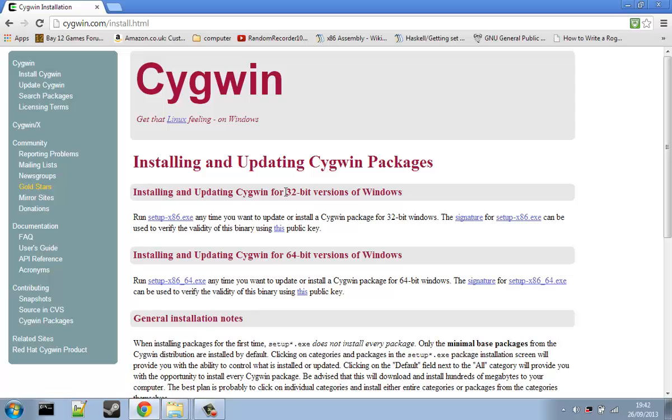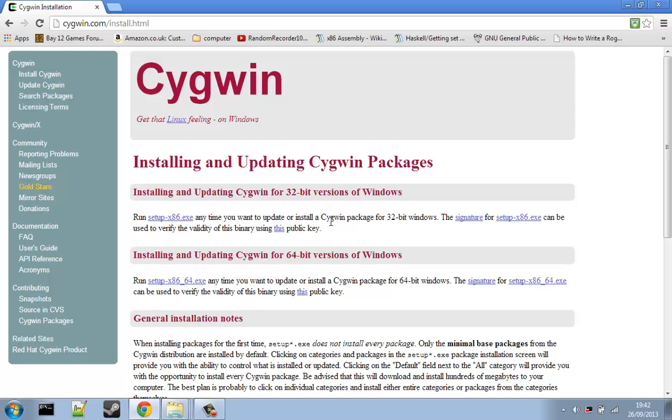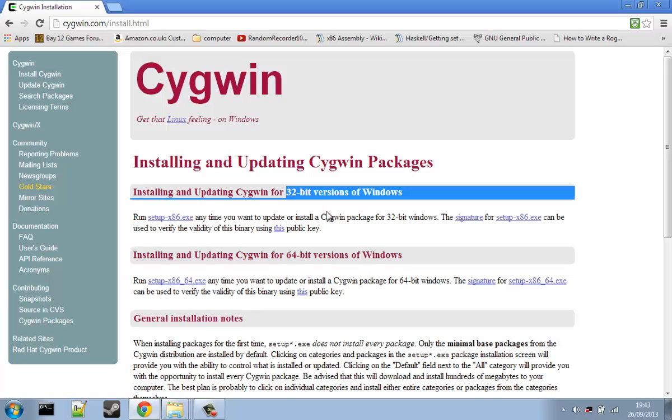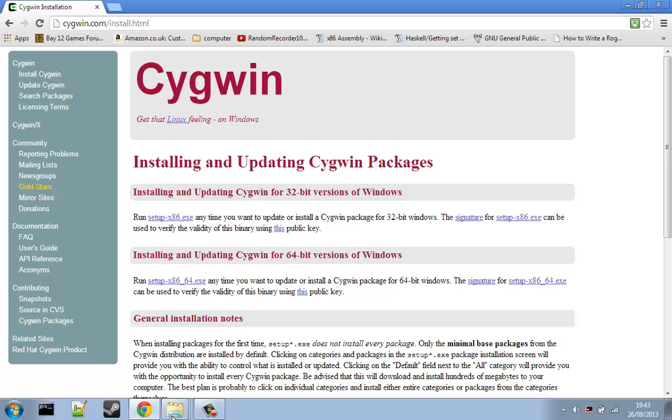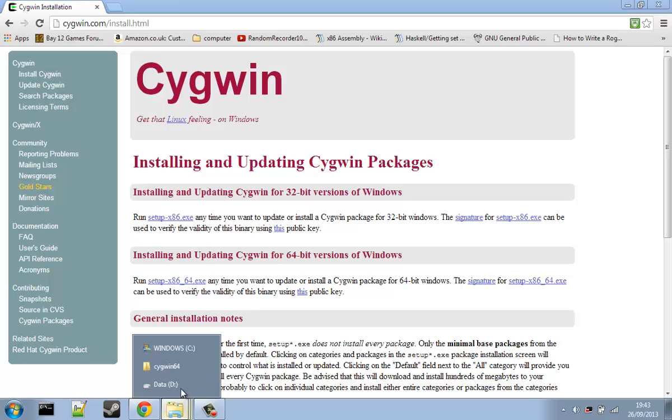You will first notice there are 32-bit and 64-bit versions. Most people doing this will probably know what bit width their processor is. For those who don't, chances are you're running a 64-bit machine, but if you're running Windows XP, you're most likely a 32-bit user. Since I run a 64-bit version of Windows, I downloaded the 64-bit version.